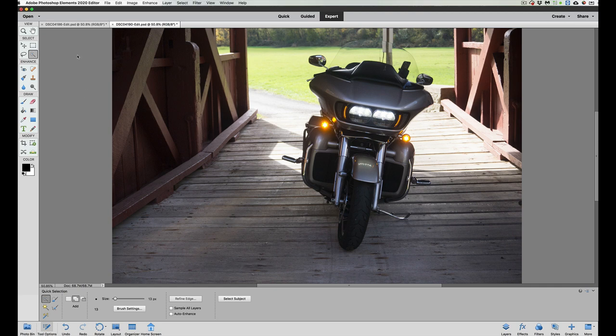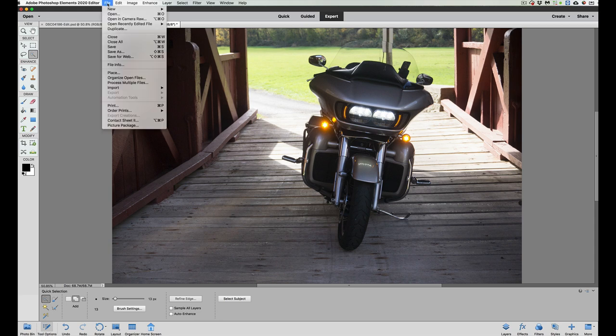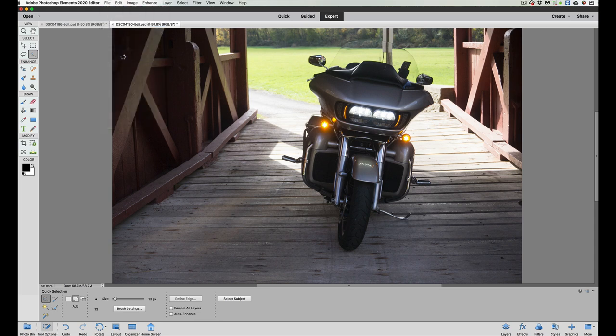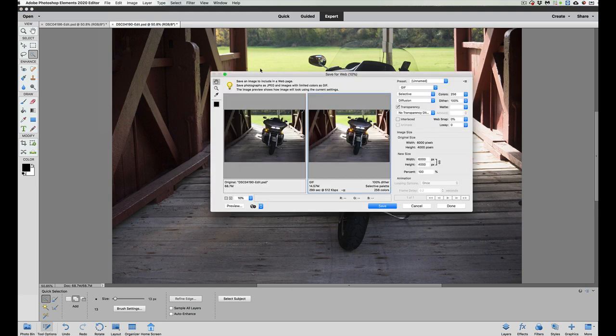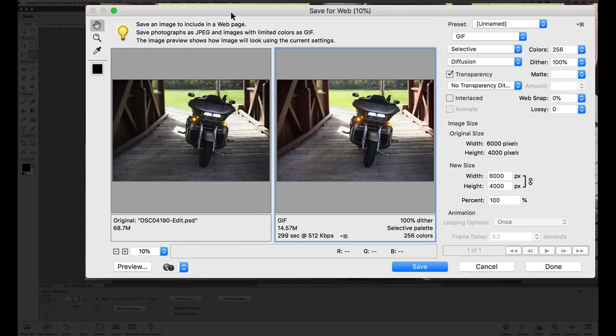So if we're on Photoshop Elements 2020, we are going to go to file. We have our picture up. We're edited. Everything's done. Go to file and go to save for web. Now this was invented mainly because people out there were using dial-up modems. Hence, save for web makes a lot of sense.